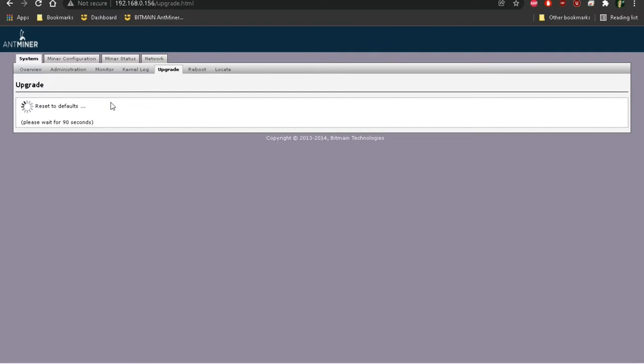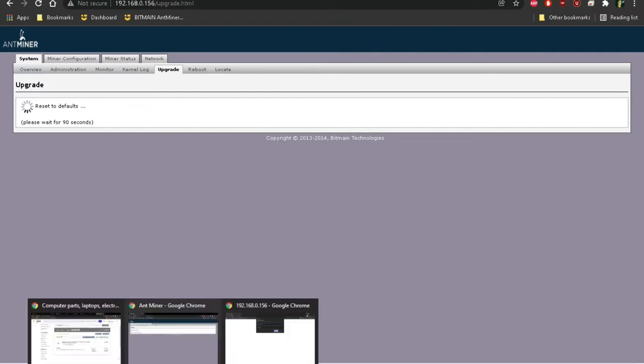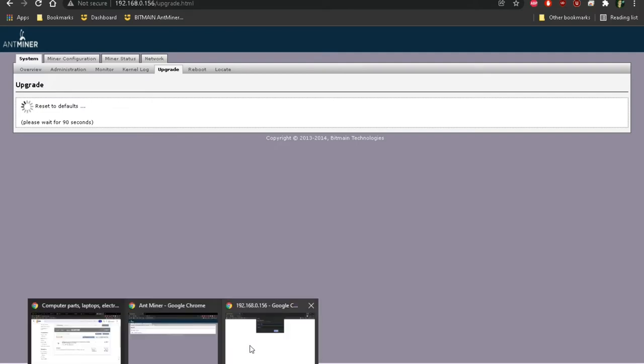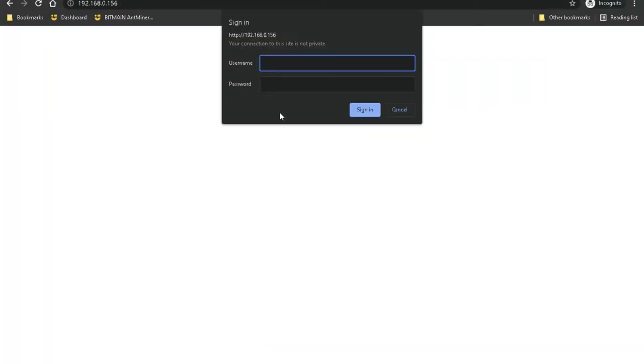But I'll show you the other method. Let's just say maybe you bought a used Antminer and you're not able to log into the interface, or maybe you changed the login password and don't remember what it is.